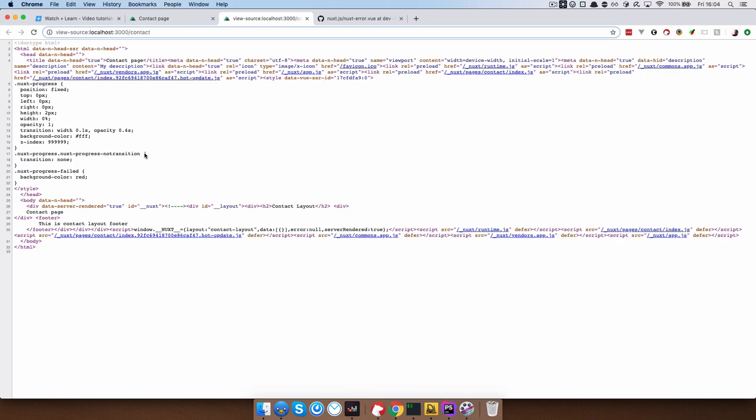Oh yeah, I actually forgot to refresh this. So now it says content is just my description.